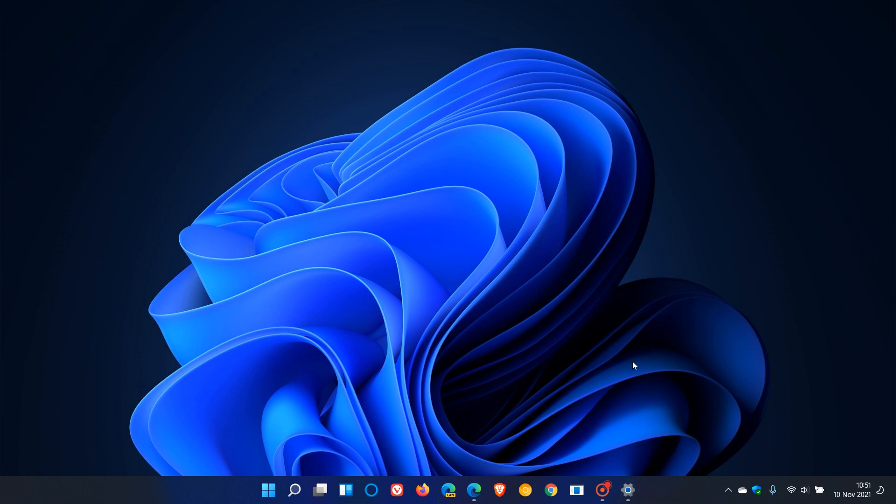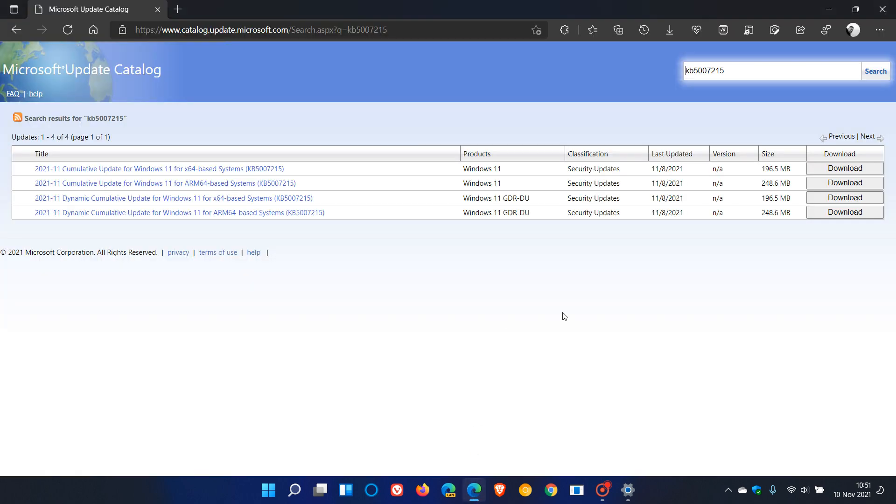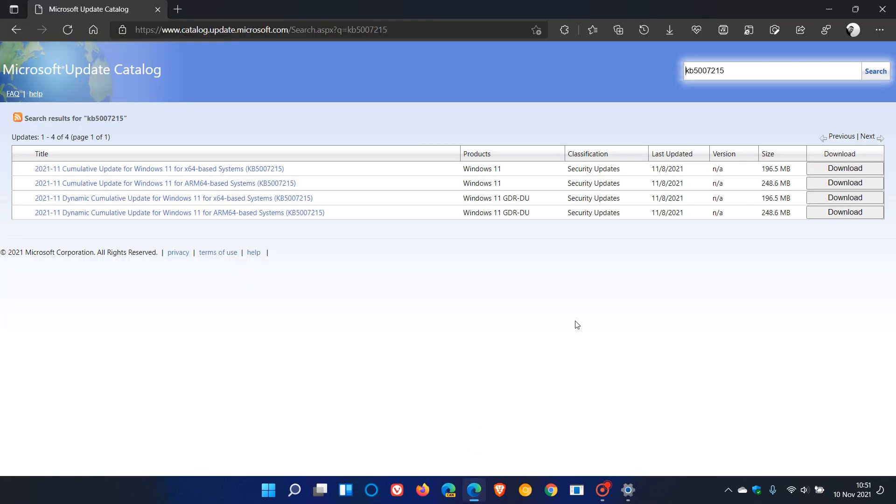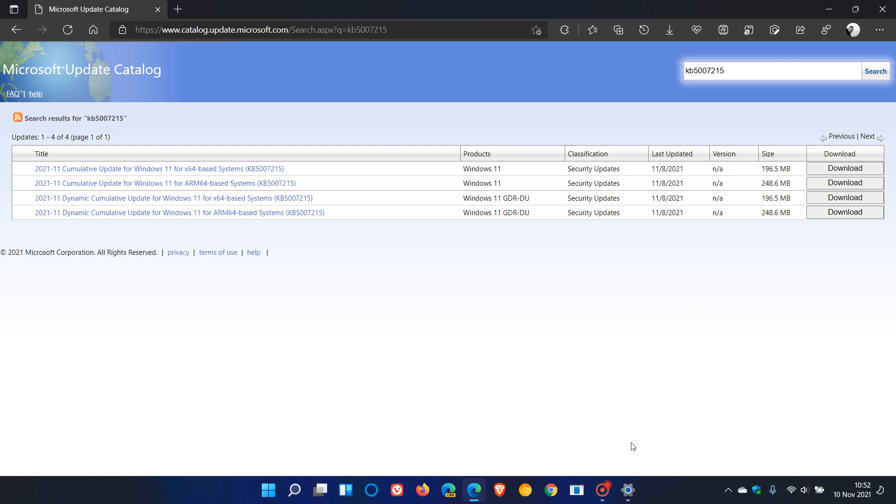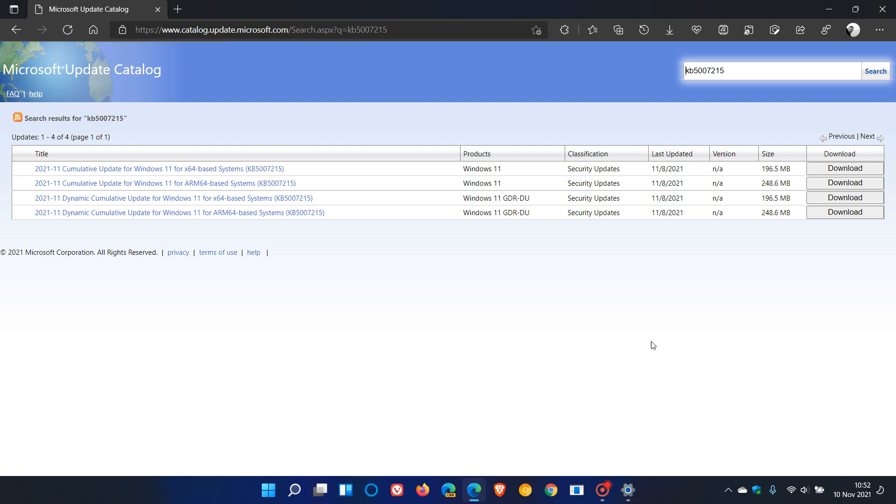If you're having problems installing the update through Windows Update, you can head over to the Microsoft Update Catalog. You can enter the KB number and download your version of Windows 11 manually and install it. This generally helps if for whatever reason the update is not installing through the Windows Update process.